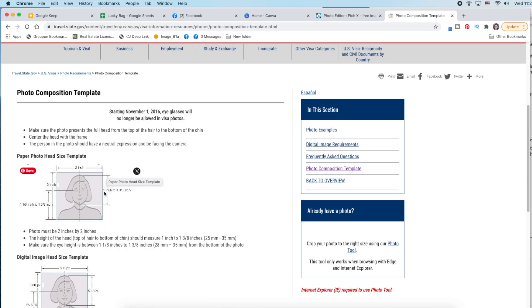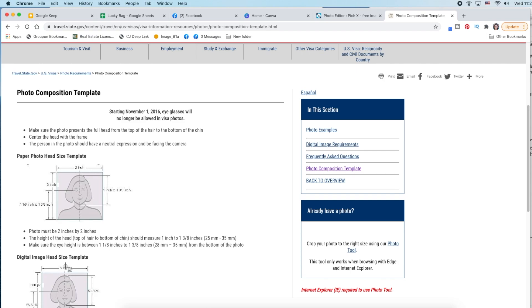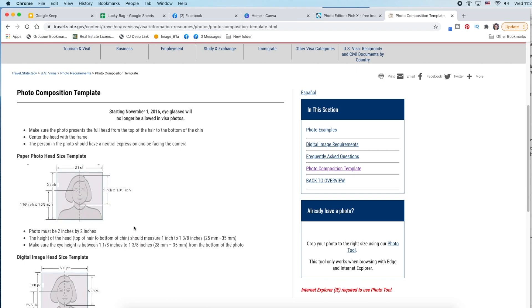So here's the photo composition template, and this is using the same size as they had on their passport. So here is one inch, one and three-eighths inch maximum from top of the head to the bottom of the chin. So what I'm going to do here, guys, I am going to copy this. You could do a screenshot and crop it. They've also got it by pixels or inches. So I'm going to do this, copy.